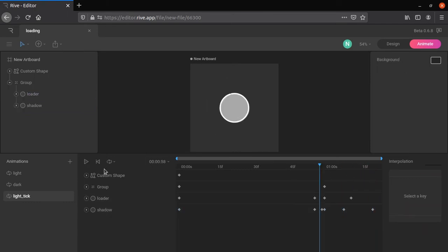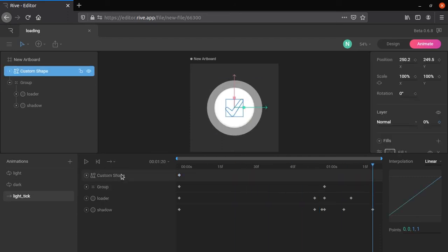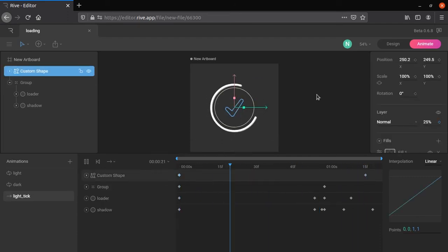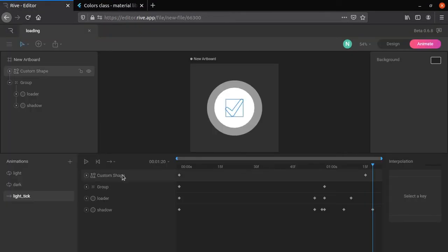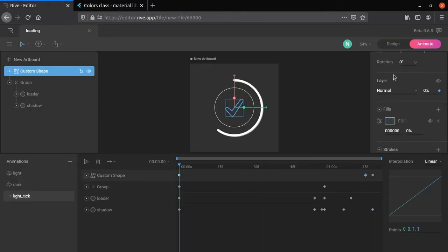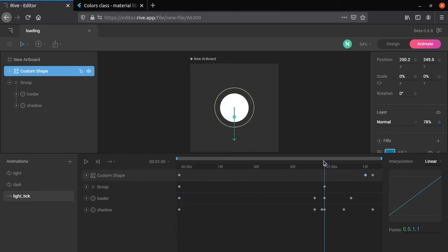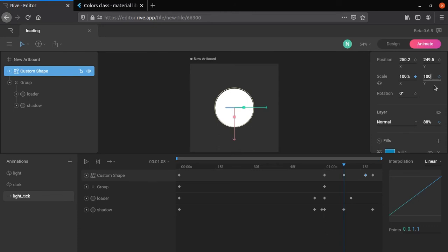Change the animation from loop to one shot. Increase tick mark visibility at the specific point shown. Choose the color code from flutter.dev for tick mark fill. Decrease the beginning scale of tick mark to 0. Press keyframe for scale at 1 minute, since the scale should not change until 1 minute. Increase the scale of tick mark at specific point shown.